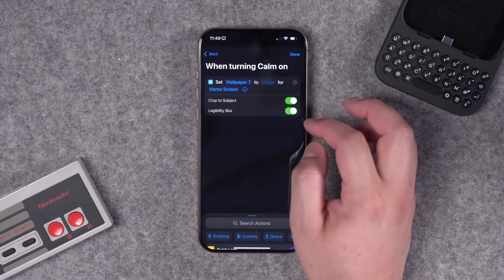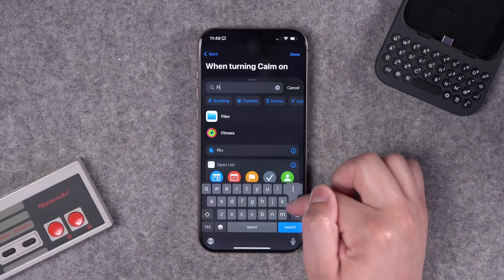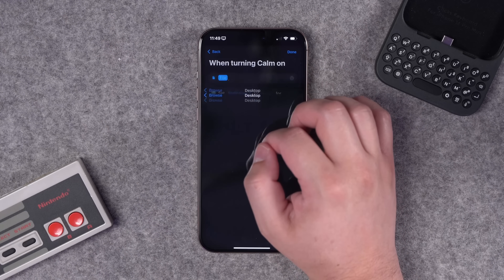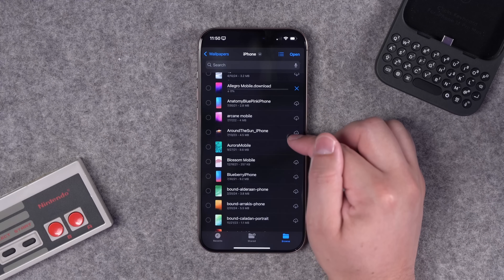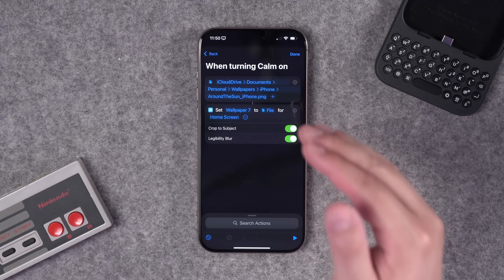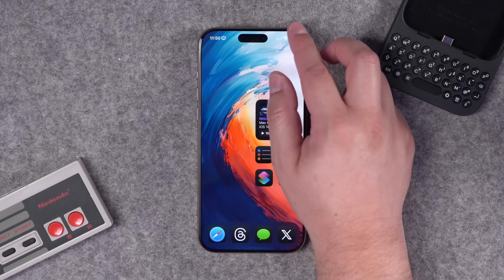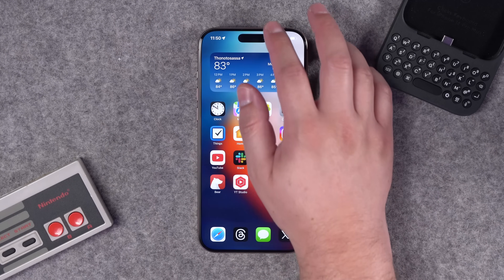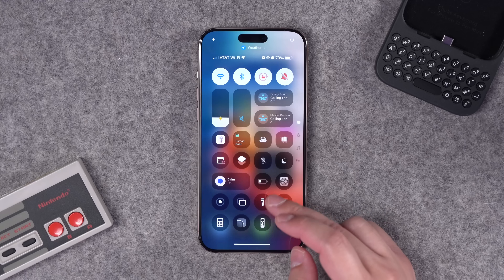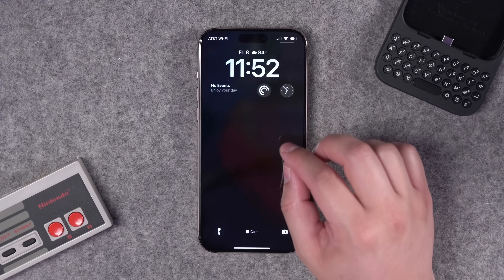Choose the wallpaper combination and expand it — you can enable crop to subject and legibility blur. To set a specific image, save it in your Files app and add a File action as the first step. Tap the file to select the image — like a sun rising over the Earth — then set the Set Wallpaper action to use that file. Testing it: turn off the current focus mode, then enable Calm focus mode, the shortcut runs in the background, and the wallpaper changes. Note: the lock screen may go black, so you'll need to handle that too.